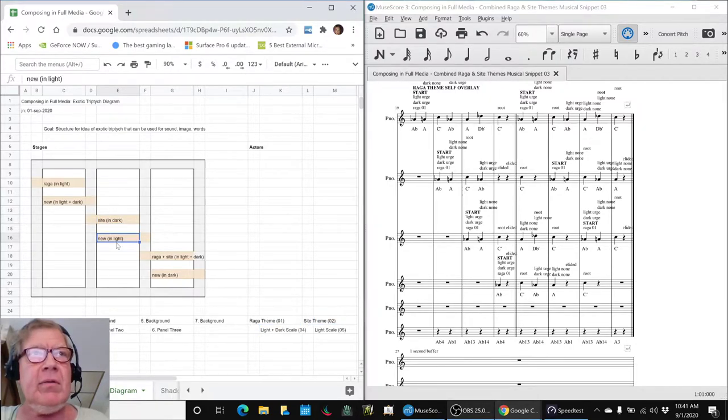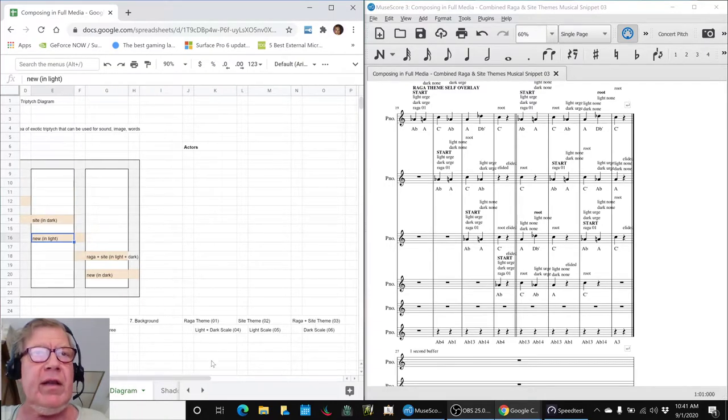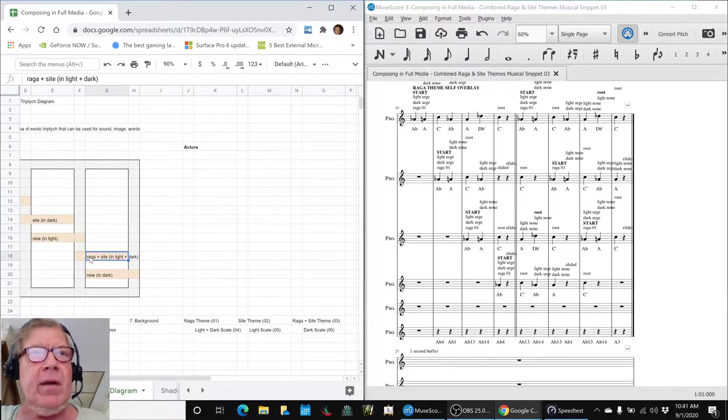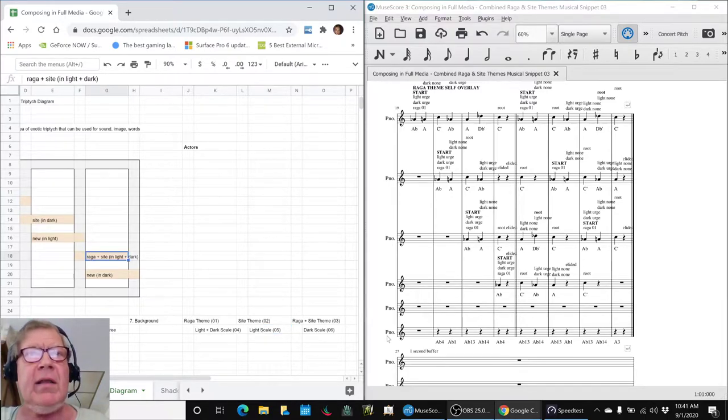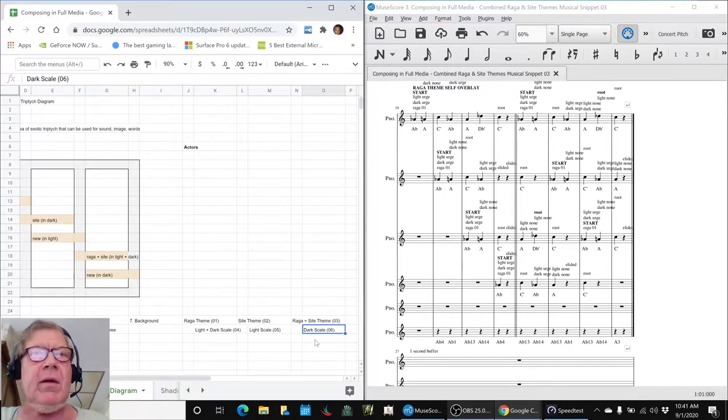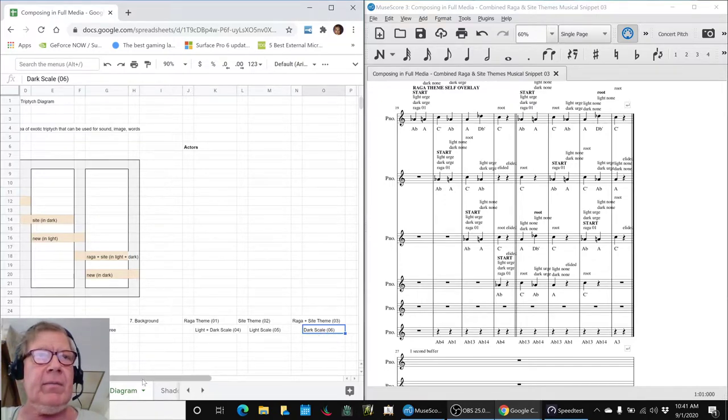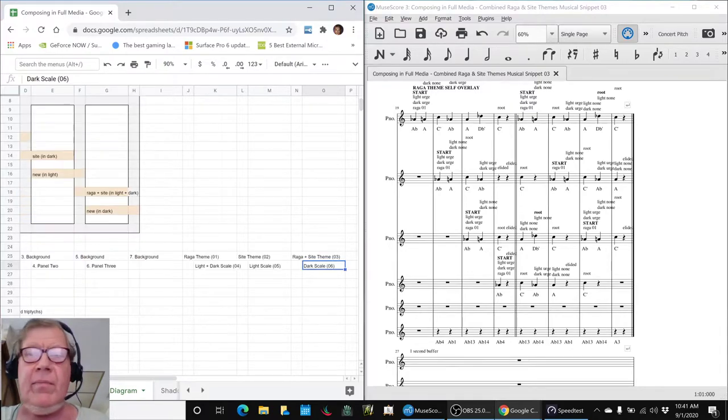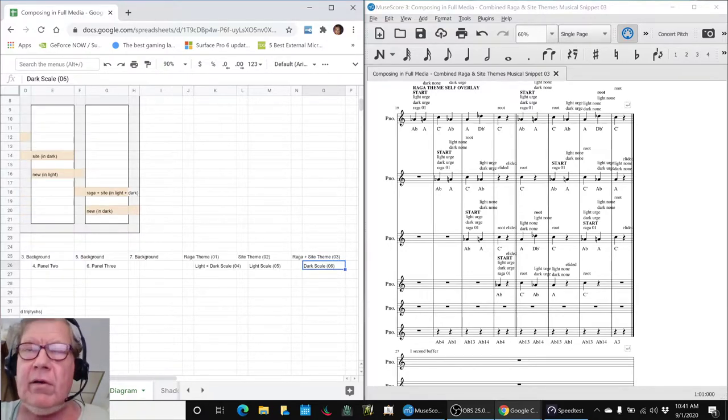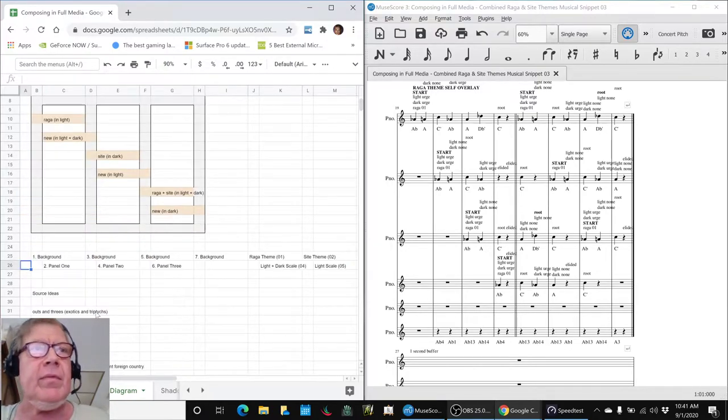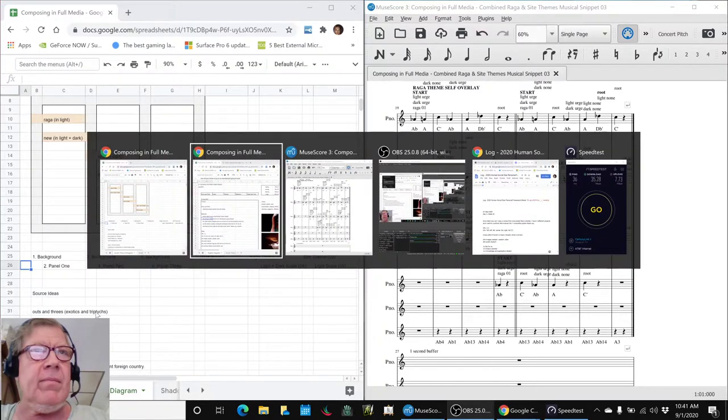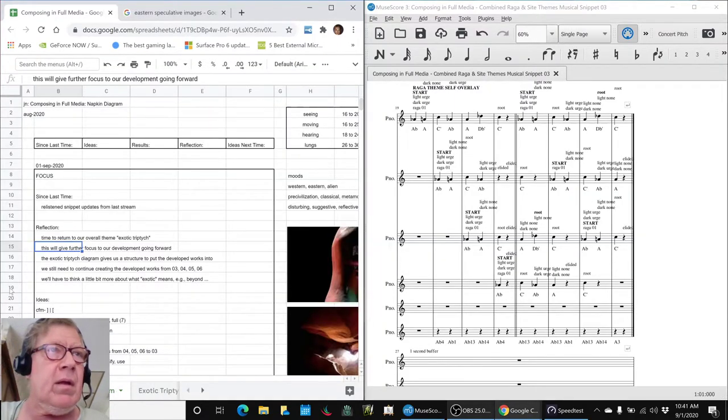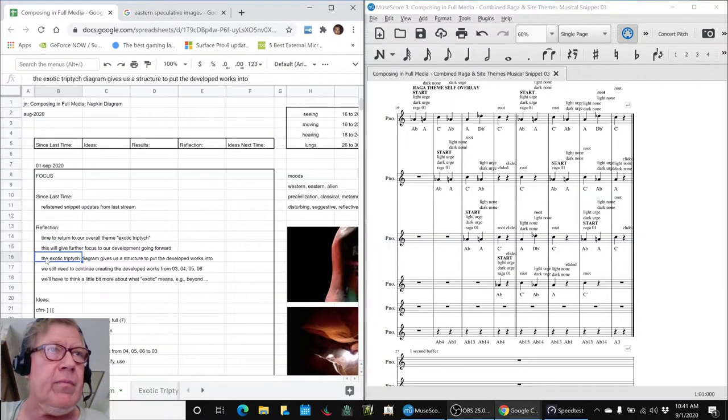Then we're going to go to another new piece of work, which is in the light scale. Then we're going to go to the Raga plus site combined theme, snippet 03, and then end up on the dark scale, new work in the dark scale. So that gives us a suggested structure right here.